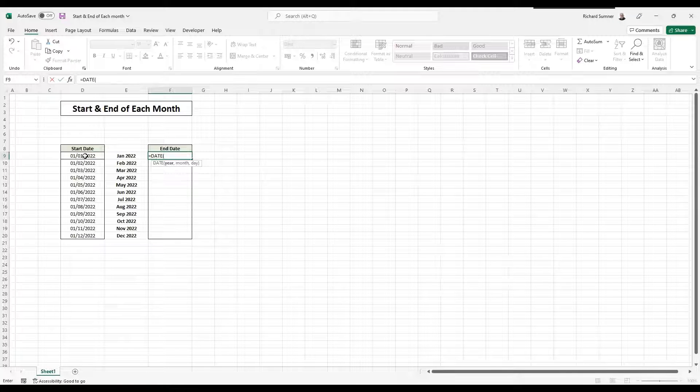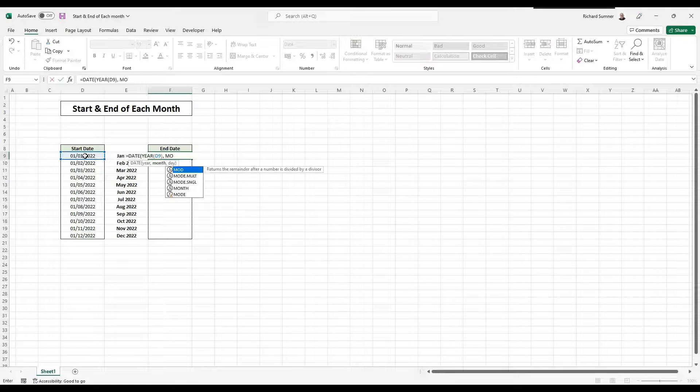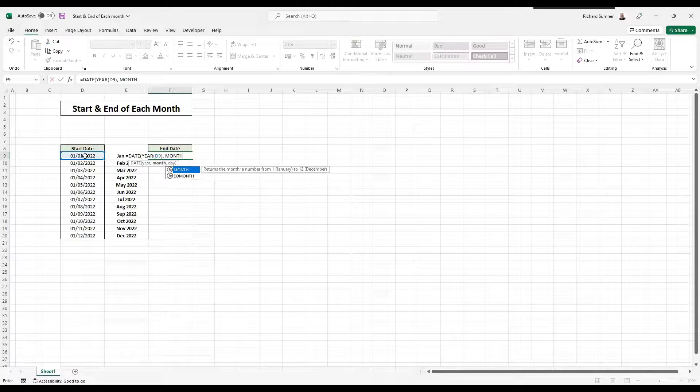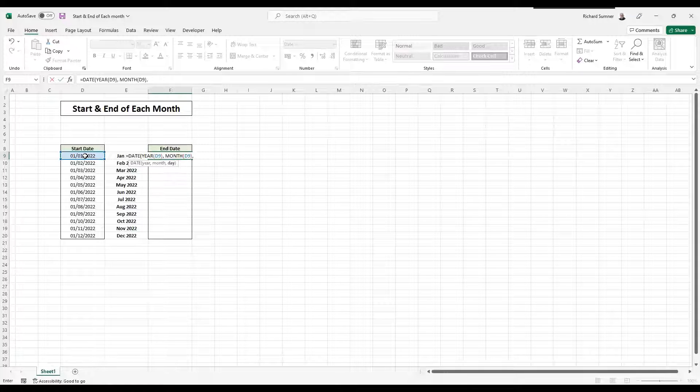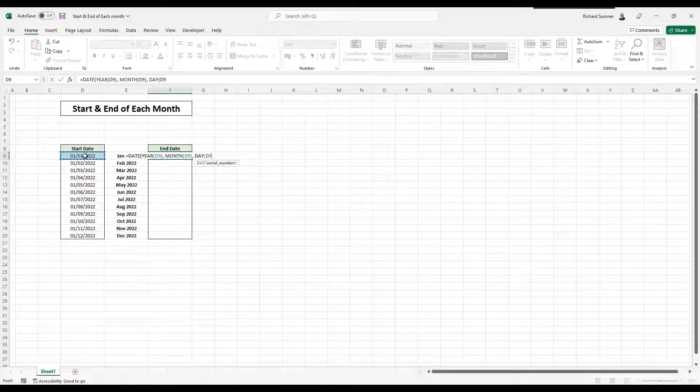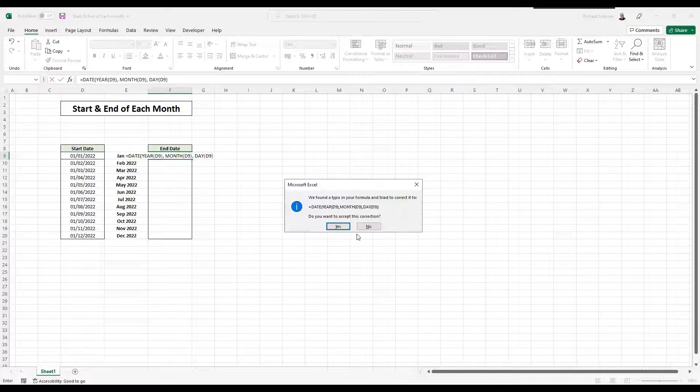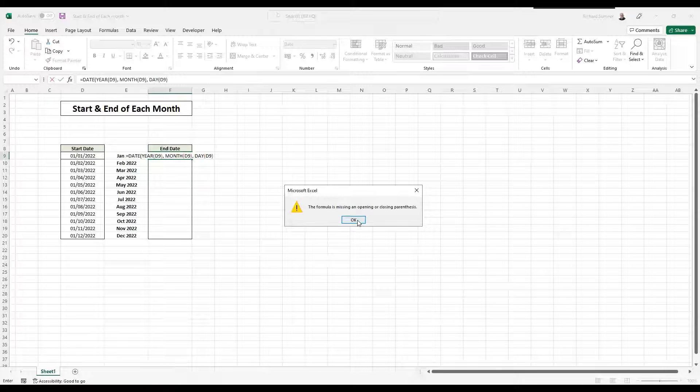Date, remember, year, that one, month, that one, day, brackets, that one. We want to put an extra bracket at the end.